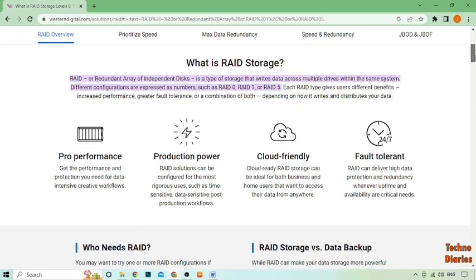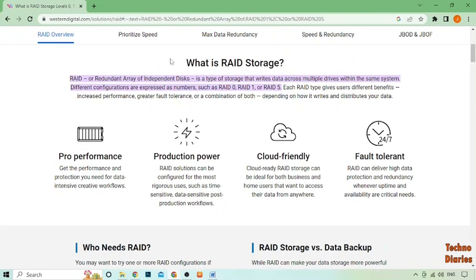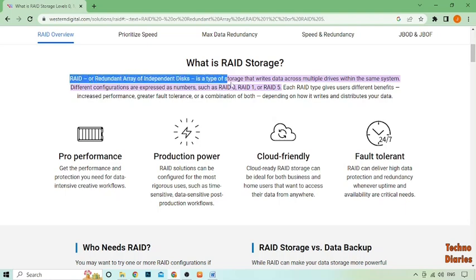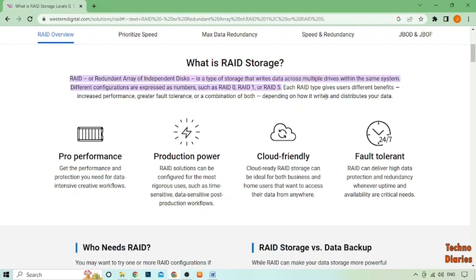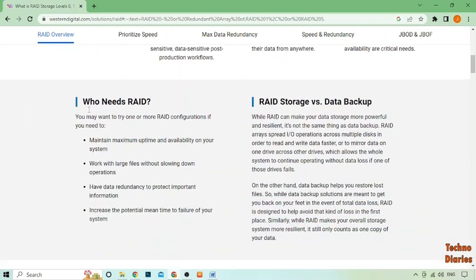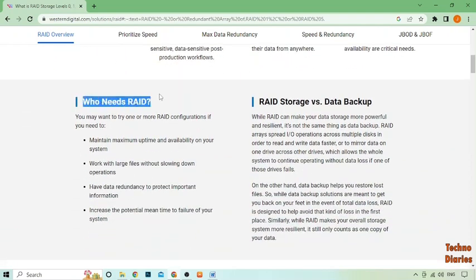RAID stands for Redundant Arrays of Independent Disks. It's a method of storing data across multiple hard drives to improve performance and reliability. A RAID system can be configured in different ways depending on the needs of the user — some RAID configurations prioritize speed while others focus on data protection.